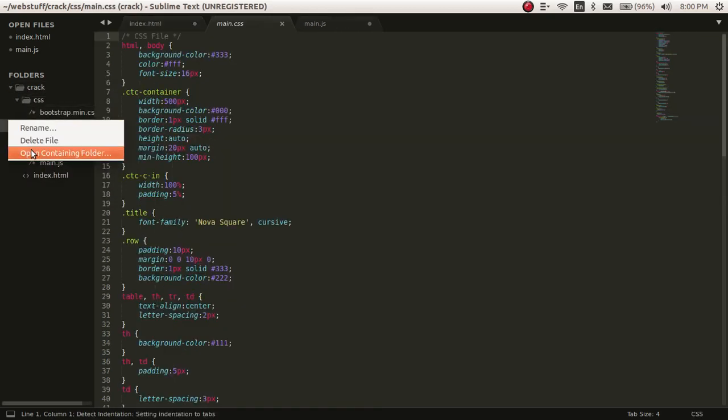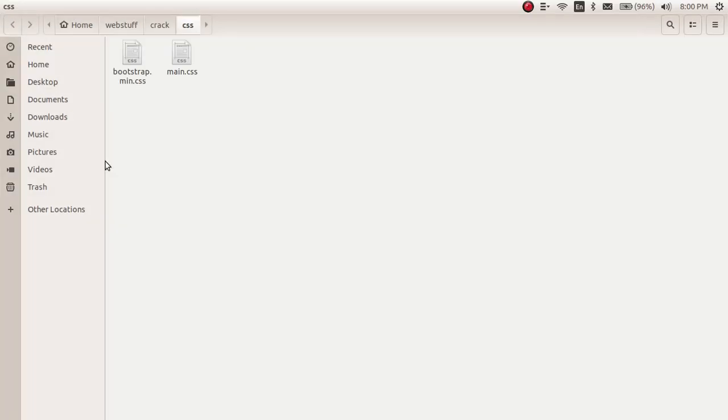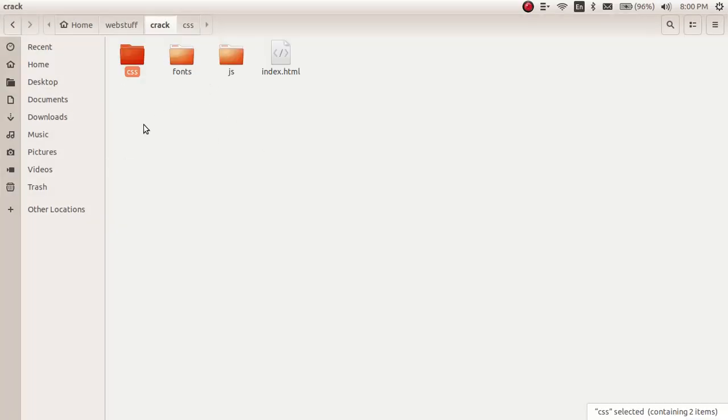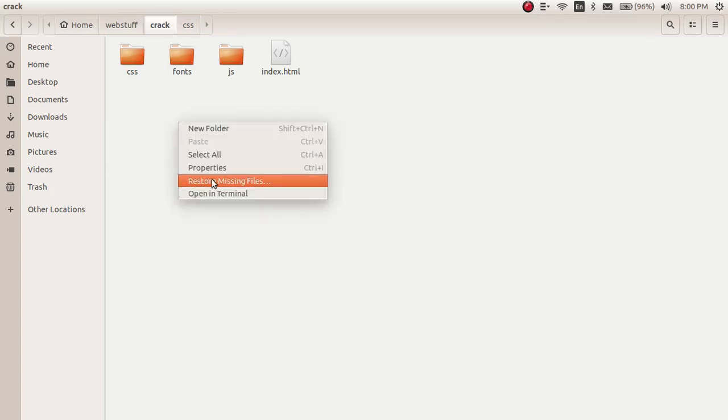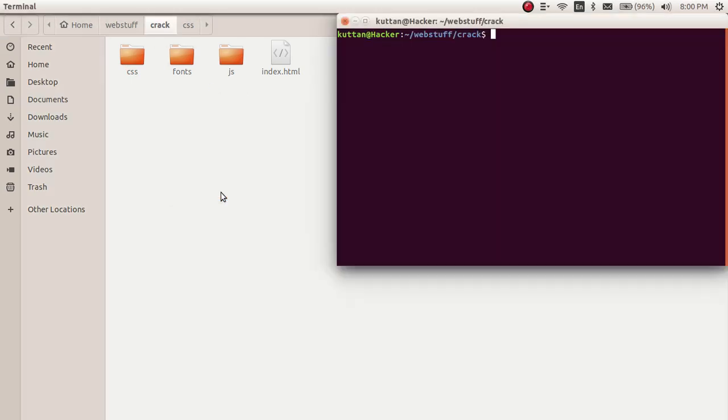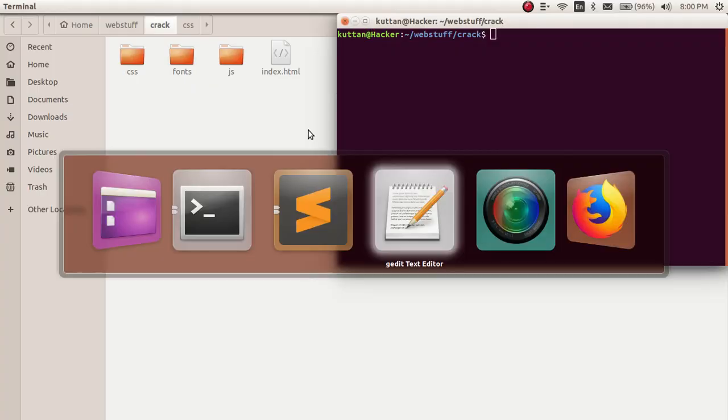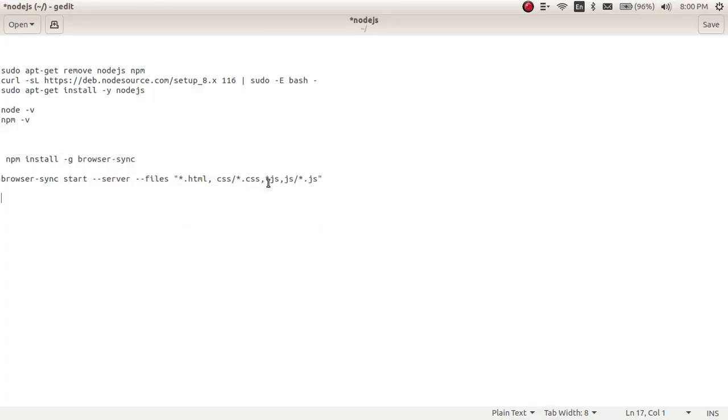Let me do 'open containing folder'. So see, this is my root folder. Inside this, all the setup is here, right? So I will be opening the terminal here.